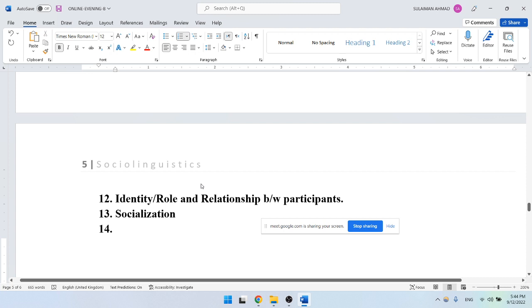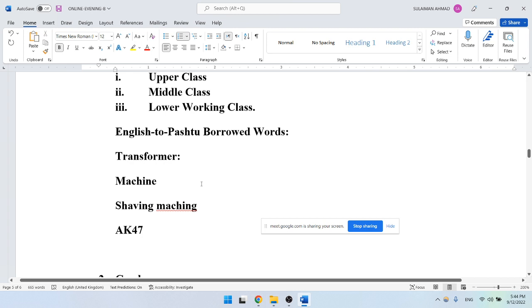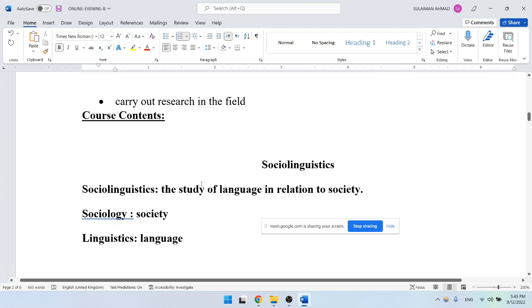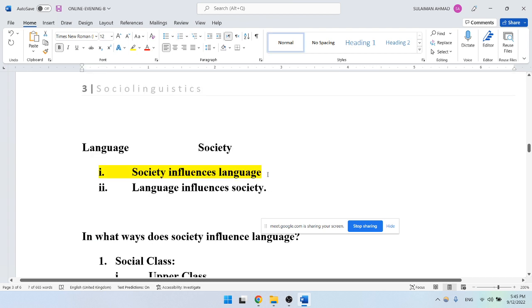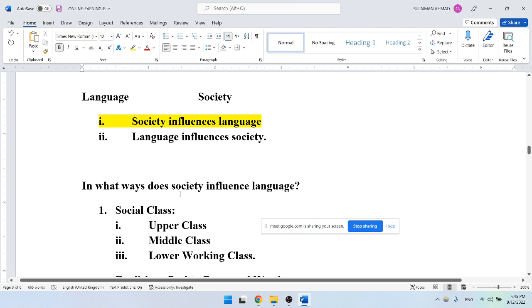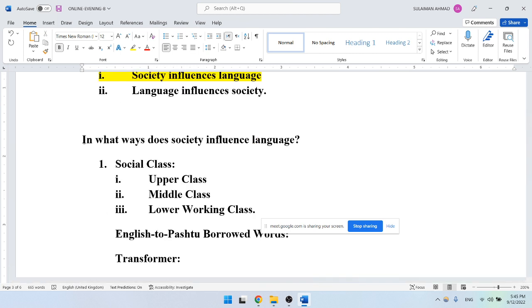These are all the social factors which may influence the way we use language. Coming back to our basic question and the general definition: sociolinguistics is the study of language in relation to society. Such a relationship may be of two types — language influences society and society influences language. In today's lecture, we focused on the first — society influences language — and posed the question: in what ways does society influence the language we use? You people are now in a position to provide a satisfactory answer to this question.